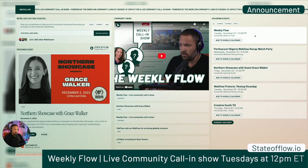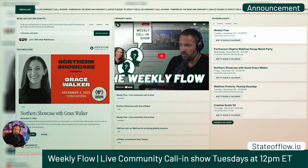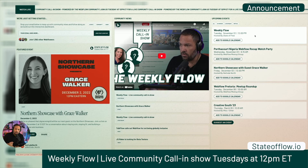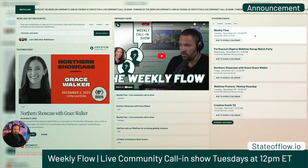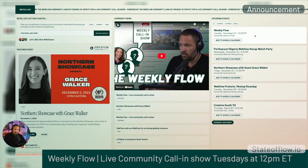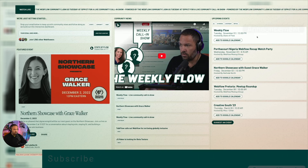There are a bunch of events coming up. We're starting something new called the Weekly Flow — a live call-in show for the Webflow community every Tuesday at 12 p.m. Eastern. We're going to keep testing it over the next few weeks, and as we go into the new year we expect to do a lot of things like this.